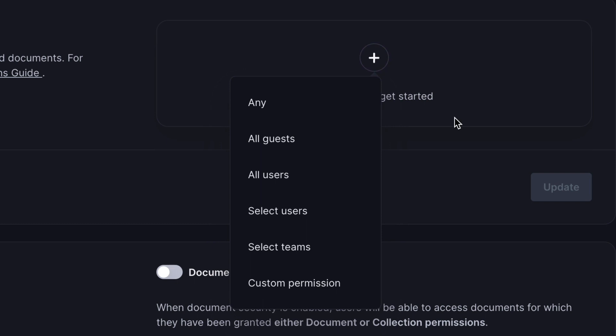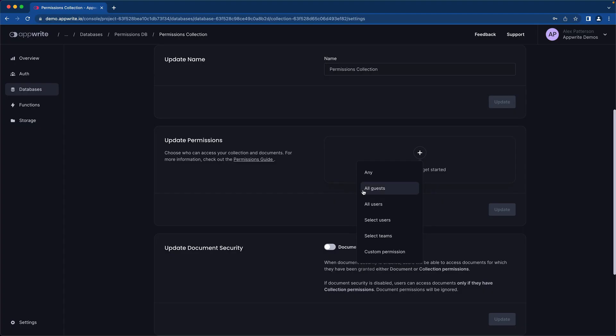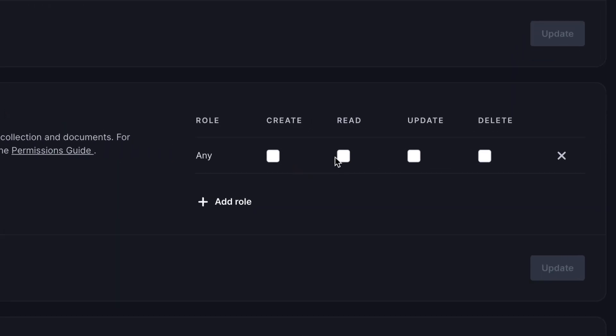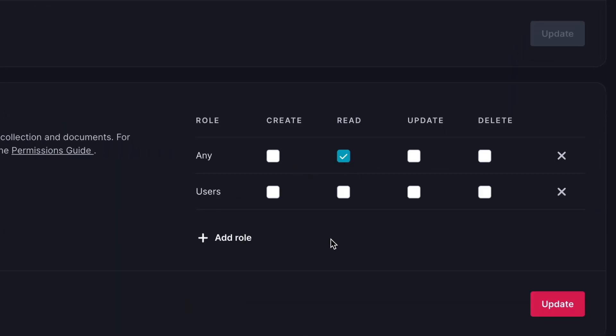You can also specify select users and teams. Let's go ahead and set up two roles. In the first role, any role can read anything. So this might be something like a blog that you want others to be able to read. Then on top of that, the user's role are allowed to create.